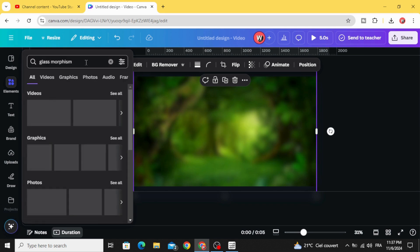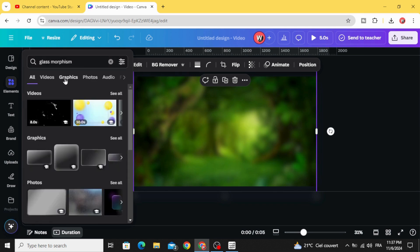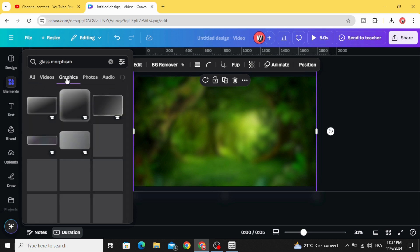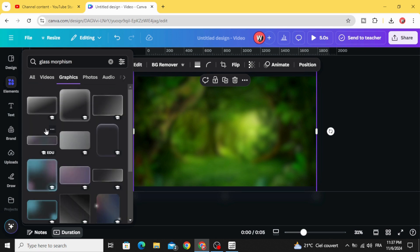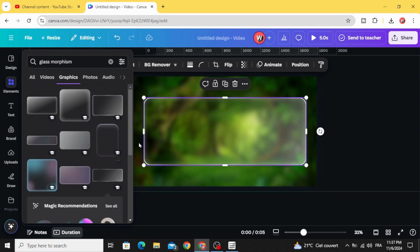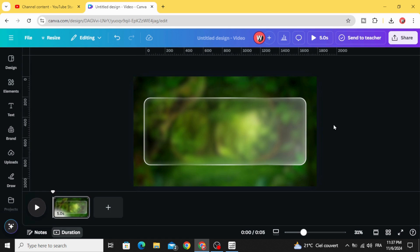Glass morphism graphics. And let's choose this one.